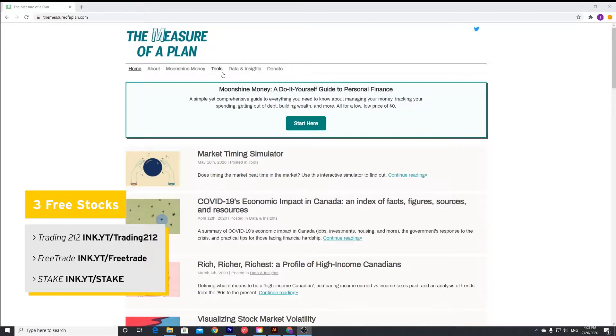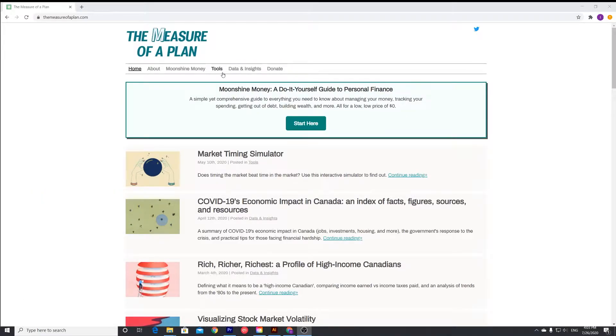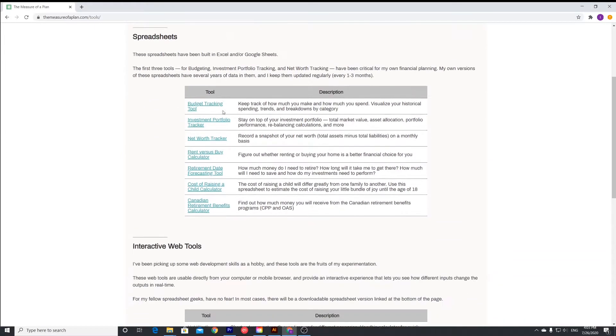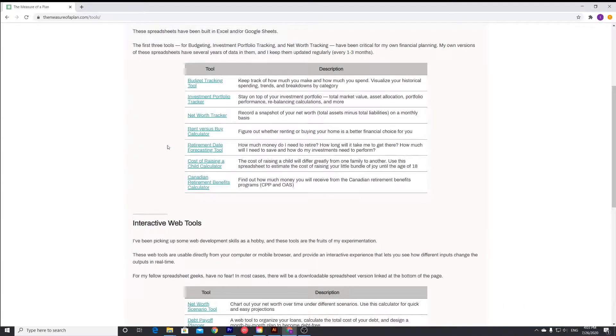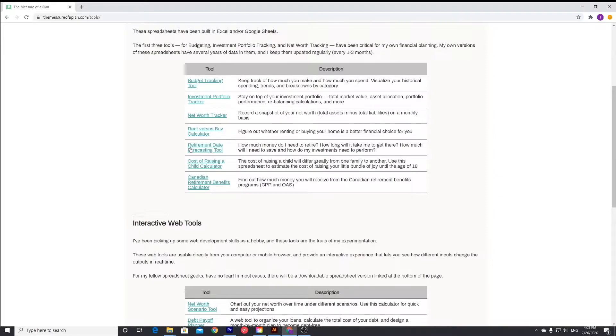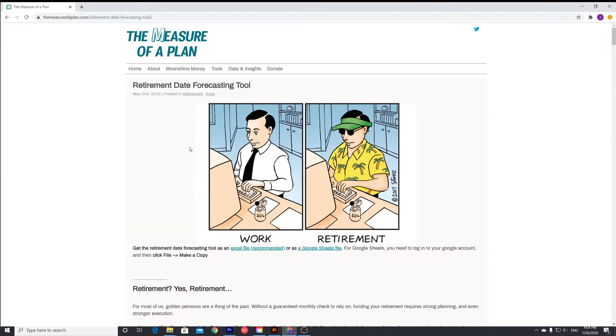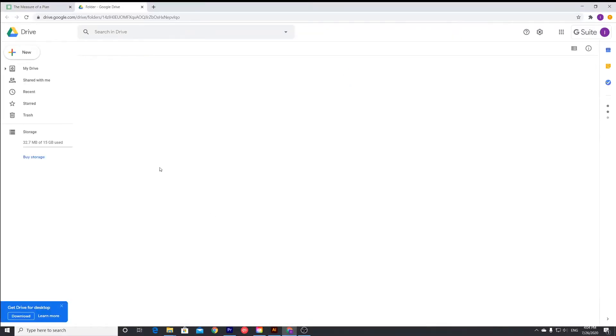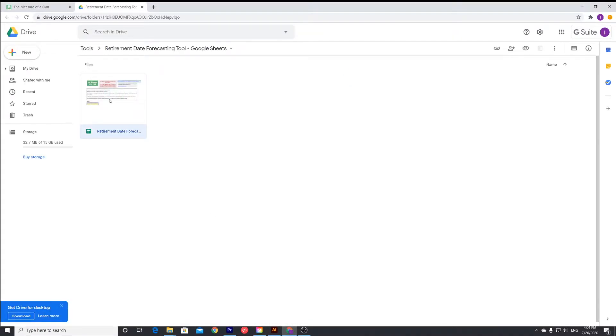What you want to do is head over to themeasureofaplan.com, head over to tools, scroll down, and then there is a retirement end date forecasting tool. This will essentially tell you how much you'll need to retire and when you'll get to that age. If we open that, you can read all that later, but we're just going to open the Google spreadsheet and open this.